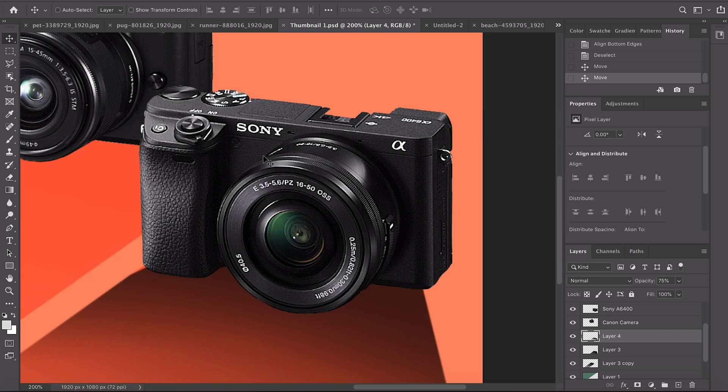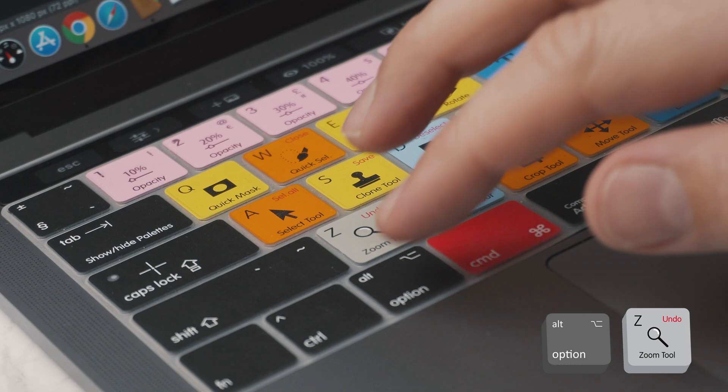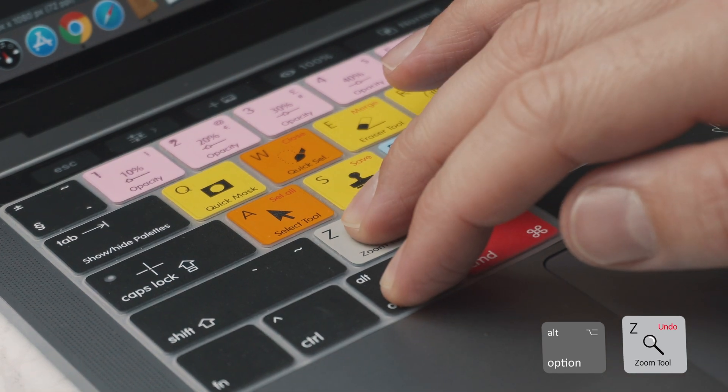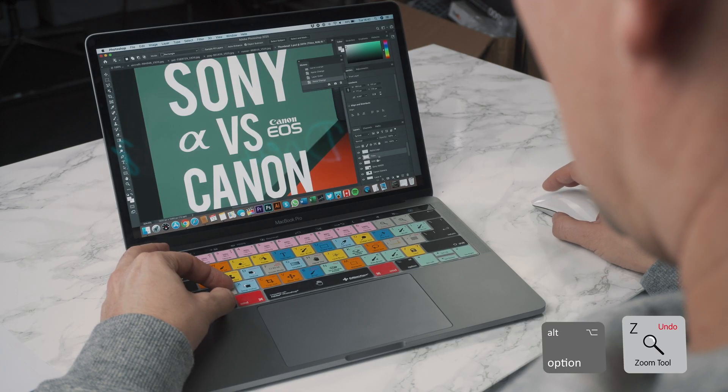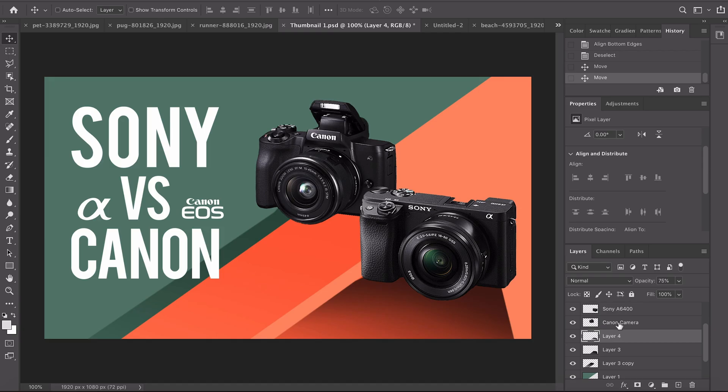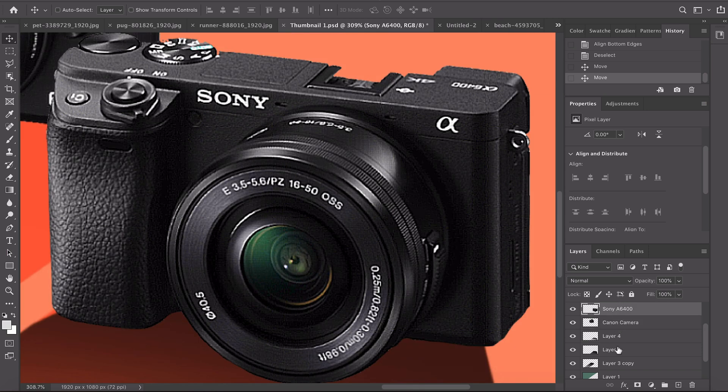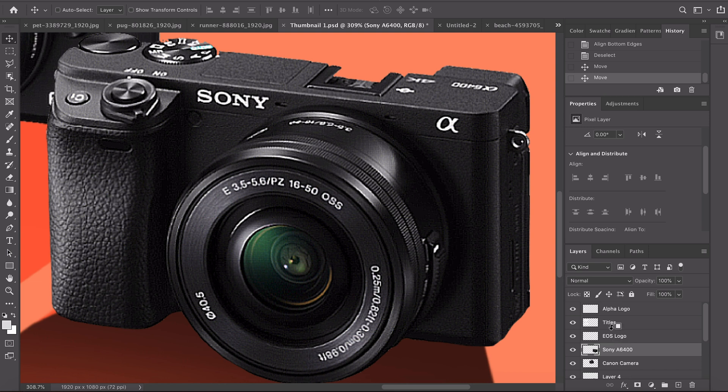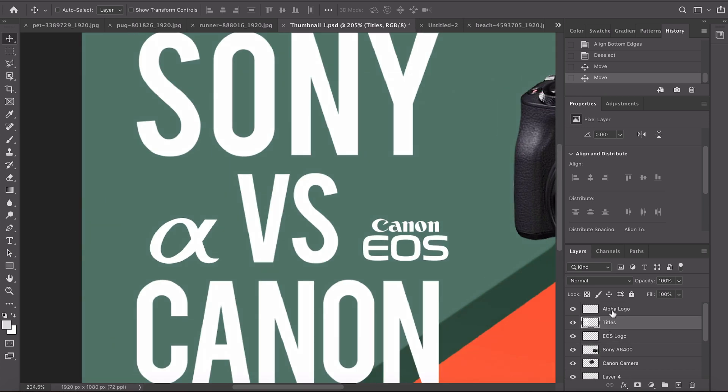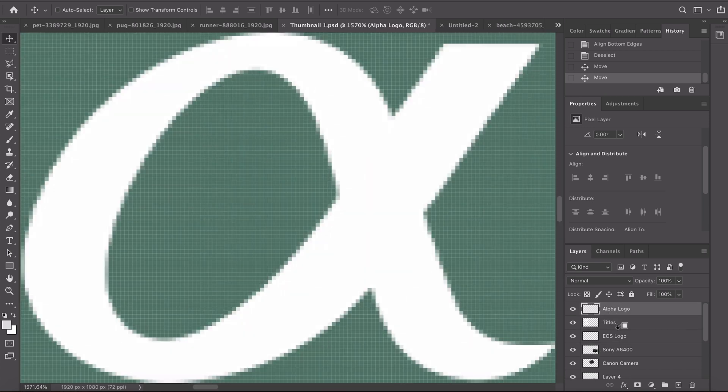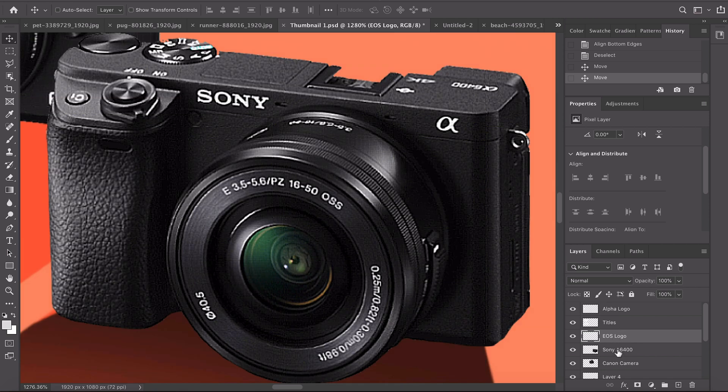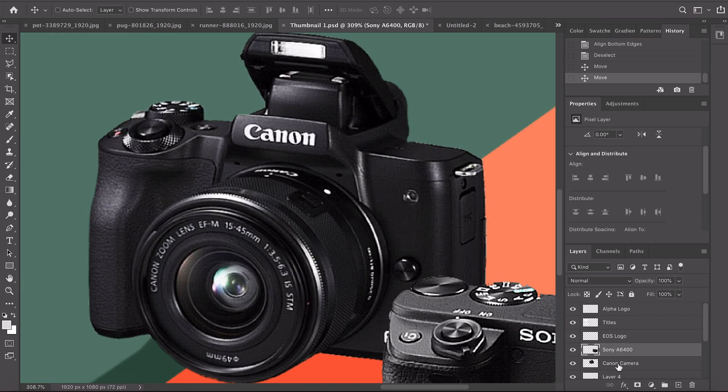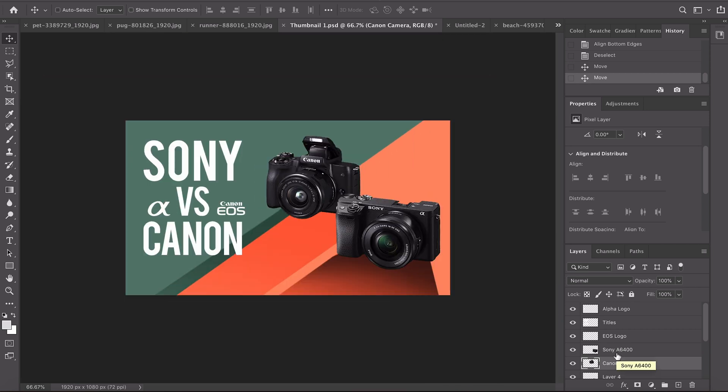What you can do now is a little keyboard shortcut. If you hold alt and then Z you can click on to the layer that you want to zoom into. I'm gonna click Canon camera or a6400 or let's go up to titles or the Sony Alpha logo and it just zooms into those areas as you click the layer. This is gonna save you a ton of time getting around your Photoshop files.